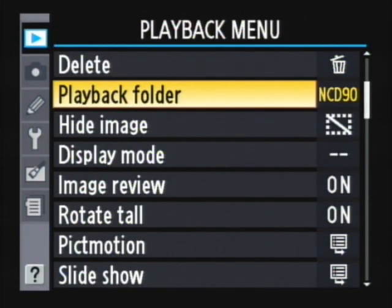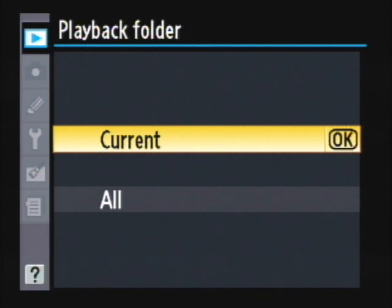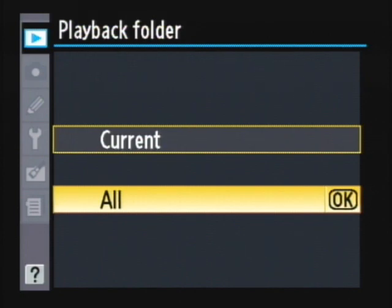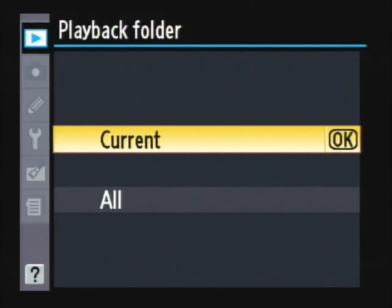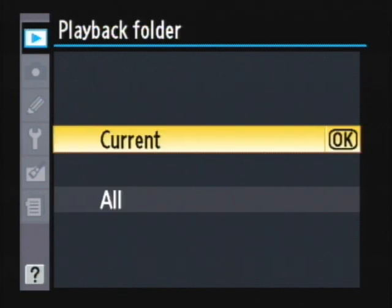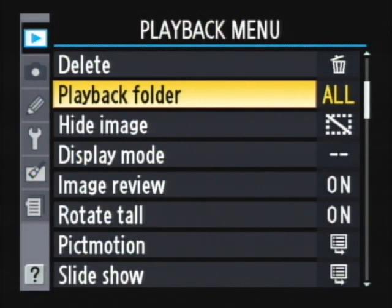Next is the Playback Folder. Folders are like directories on a computer — you can create them and put your pictures into them. Go right and you can select the current folder for looking at images or select all folders. For example, if you shoot at one event in the morning and a different event in the afternoon, you can keep the pictures separated in different playback folders. When you've created those folders, you can playback only that folder or all folders. I'm going to leave it on All and select with the center OK button.